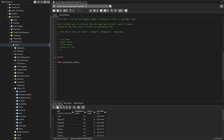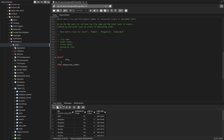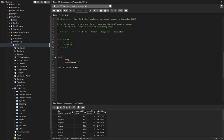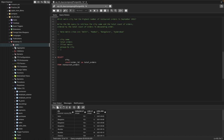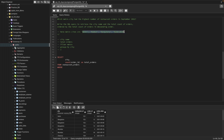First, we need the city name from this table. Next, we need the count of orders for that particular city, so I'll use COUNT(order_id) and name it as total_orders. We can go ahead and remove extra spaces from here.